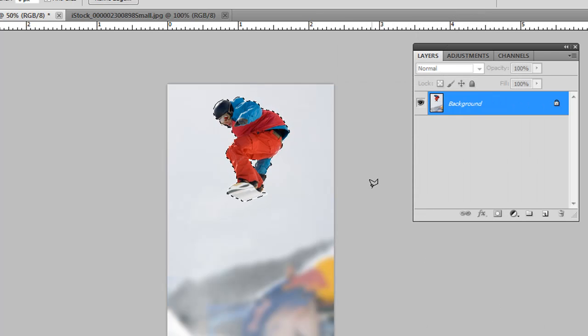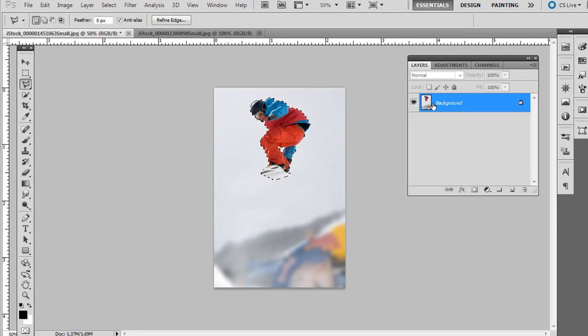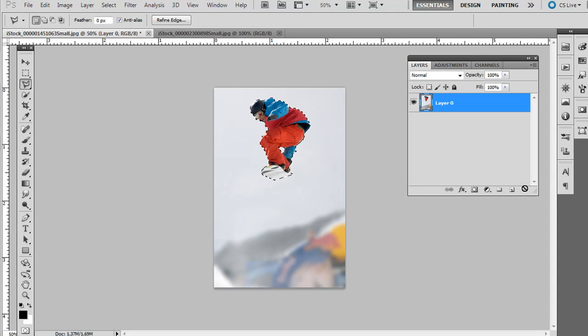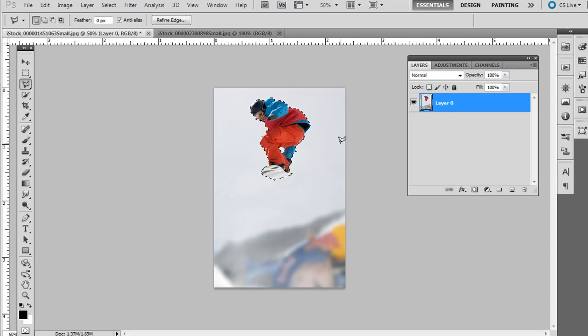Here's a couple ways to do this. The first step is actually to double click on the background layer or click and drag that lock to the trash. That will make it a normal layer that we can delete pixels from, and it will show through the transparent area.